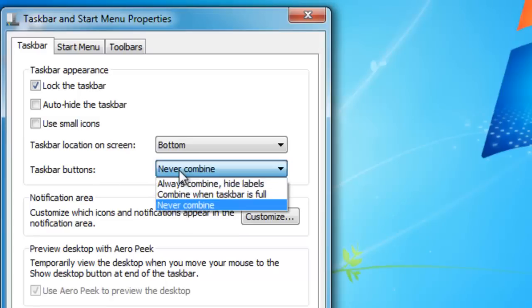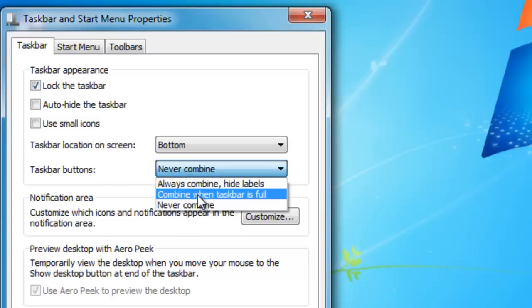Now you can also set this feature, which is pretty nice, to have it combine when the taskbar is full. Personally, I never want it to combine. It drives me crazy because you can never tell which ones are combined and it's just a big hot mess, to be honest with you.